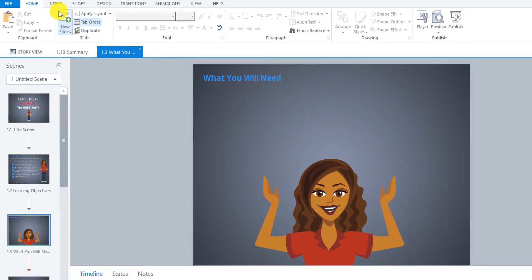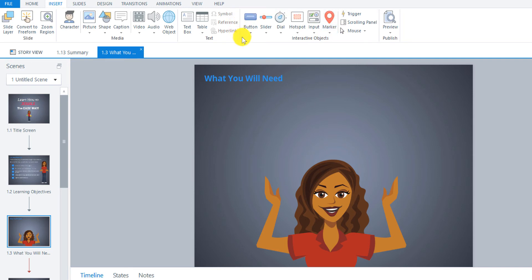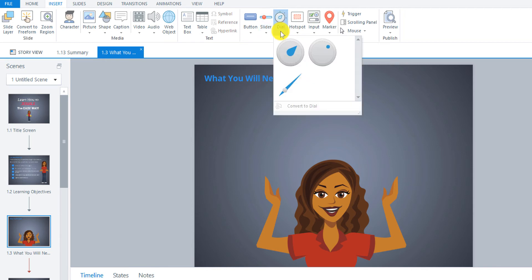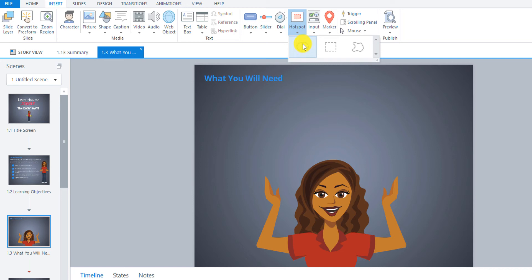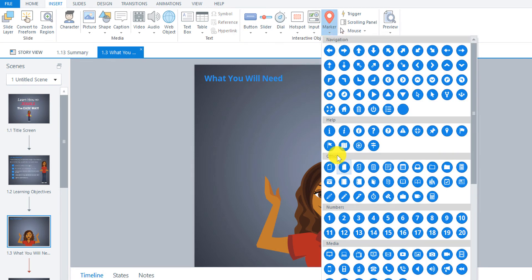Now we're going to insert our dial interaction. Go up to the Insert tab. Instead of just inserting the dial as is, I'm going to show you a little trick. But first, let's take a look at these interactive objects because these are what make your online learning very engaging. You can use a button interaction that's clickable, a slider where they can slide to see more information, the dial — the one we're going to use — a hotspot you can place over a shape or area on screen that they can click on, an input interaction for checkboxes or radio buttons, and markers which are very useful on maps to show additional information.